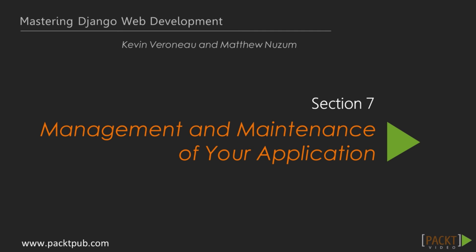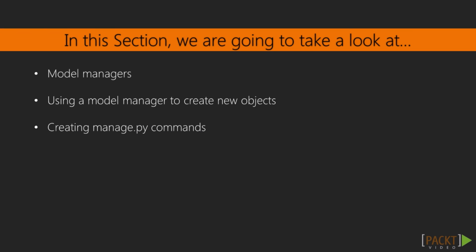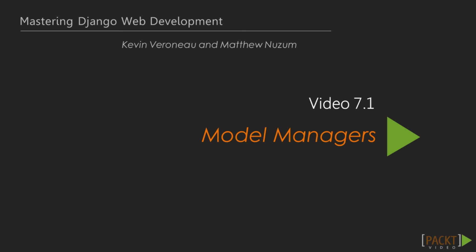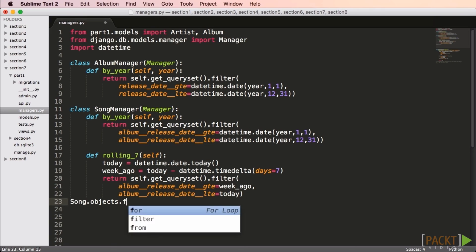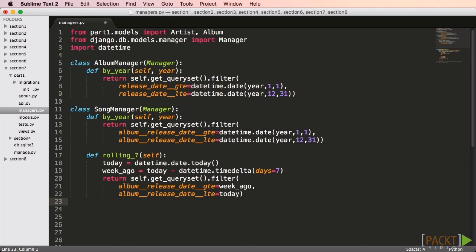In this section we discussed low level caching using cache.get and cache.set, learned how to use middleware for caching, and learned how to use the template cache feature. In the next section we'll discuss model managers. Every model has a manager — by default it's called objects. We've used syntax such as song.objects.filter many times without giving it a second thought. If you have some special behavior you'd like to add, you can create your own manager and use it instead of the default one.